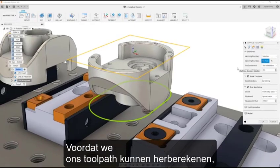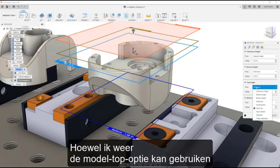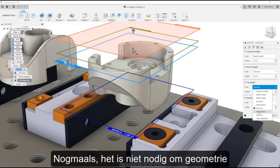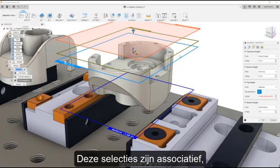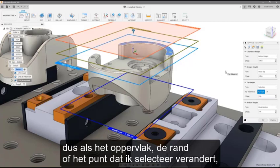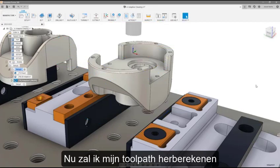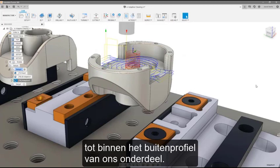Before we recalculate our toolpath, I will also navigate to the Heights tab and set my top height since the part has already been faced. While I could use the model top option again, I want to point out that heights can be set with a selection directly off the model — no need to create or extract geometry to control your toolpath. These selections are associative, so if the face, edge, or point I select changes, the toolpath will update as well. I will now recalculate my toolpath, and you will notice our boundary has limited the toolpath to inside the outer profile of our part.